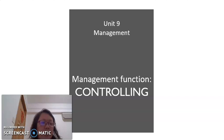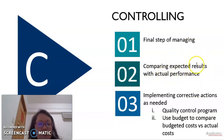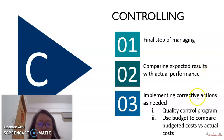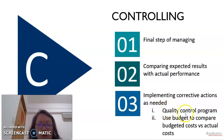I will start by explaining controlling. Controlling is the final step of management and it is very important because from controlling we can compare the expected results with the actual performance of the company. After the comparison, we have to determine whether we need corrective action or not — meaning, do we need to change our plan or what can we implement to improve our current performance. We can use a quality control program or a budget to compare budgeted cost versus actual performance.